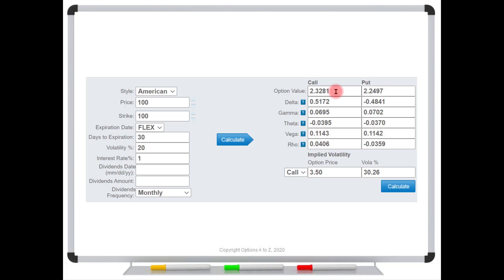However, let's say that we have observed all these numbers. We know this is the stock price, this is the strike we're interested in, this is the time to expiration, and these are the current interest rates. All of those factors are known. But let's say that we go into our broker's platform and we see that this option is trading for $3.50.